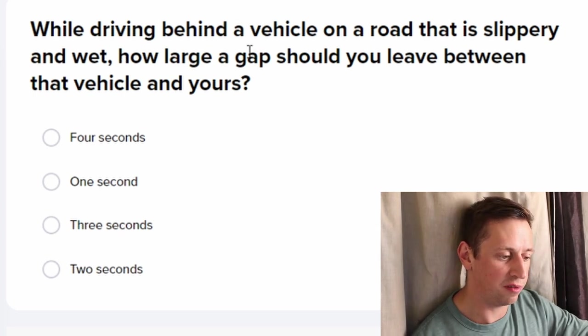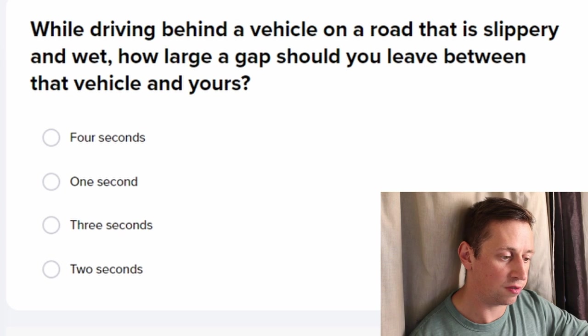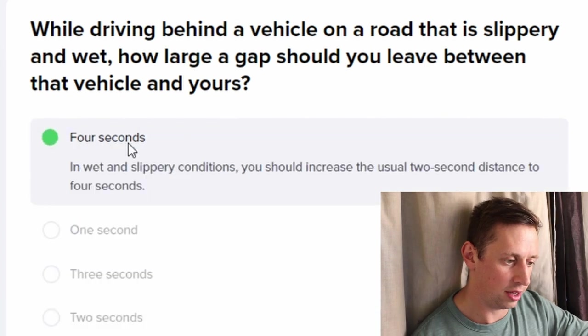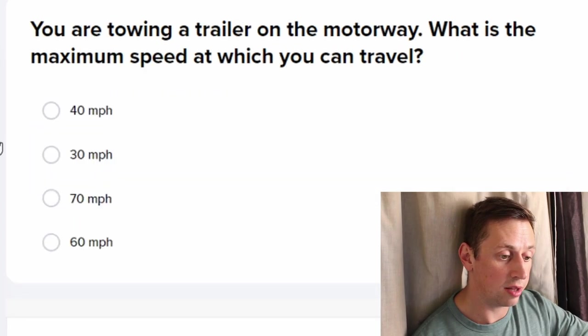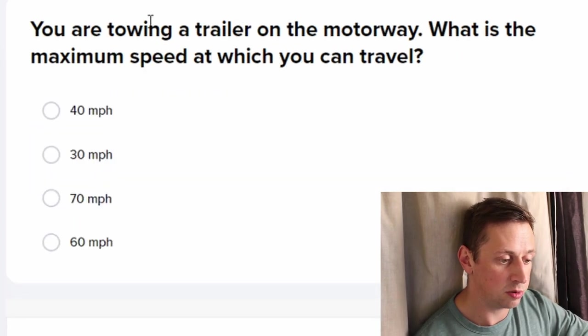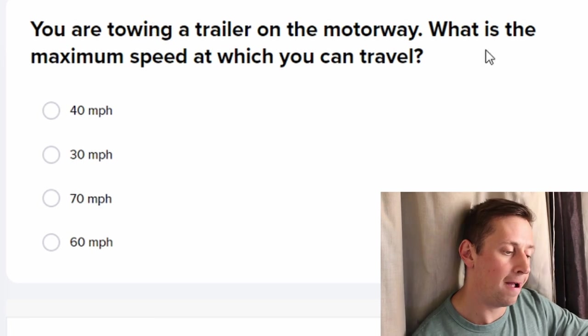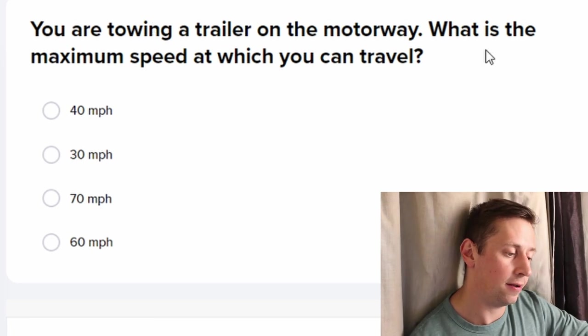While driving behind a vehicle on a road that is slippery and wet, how large a gap should you leave? I always thought it was four seconds anyway.